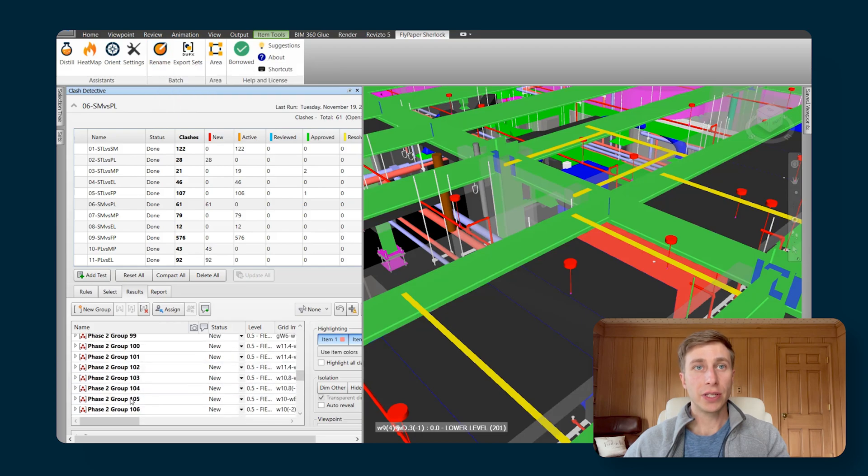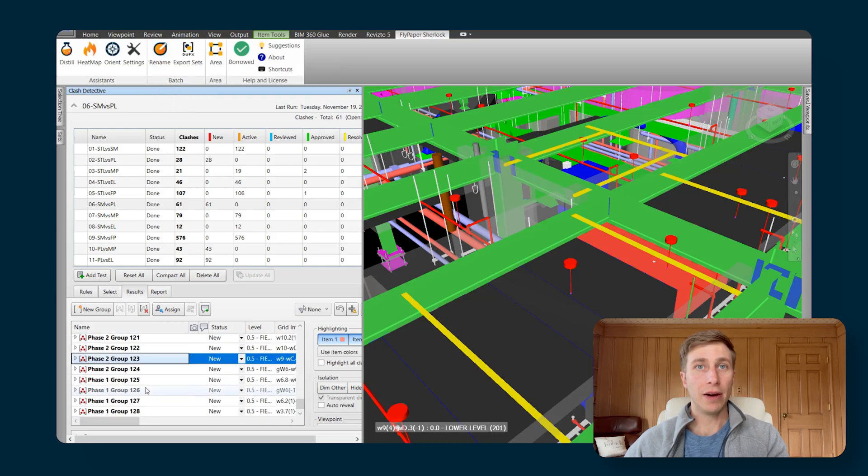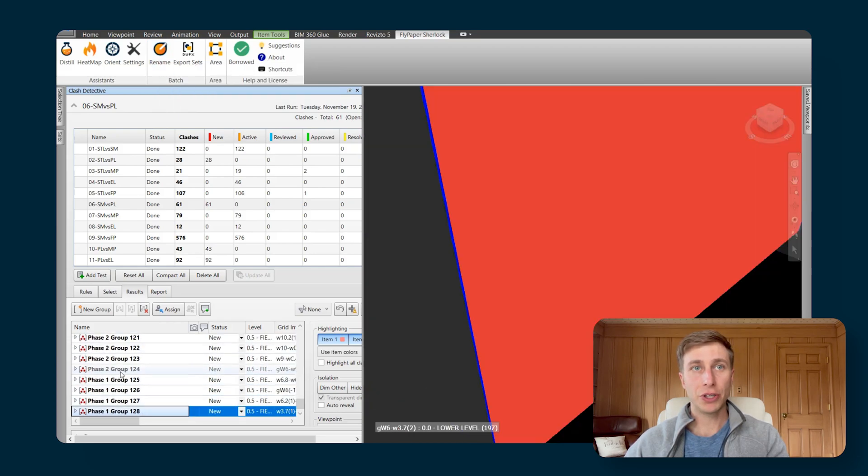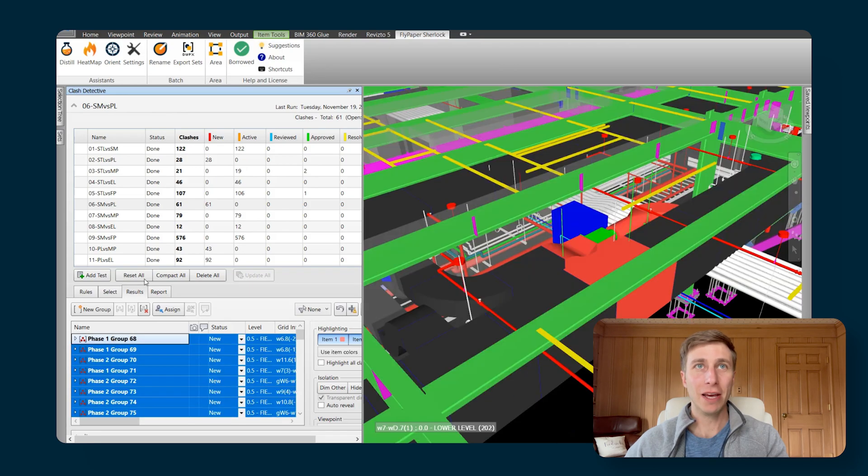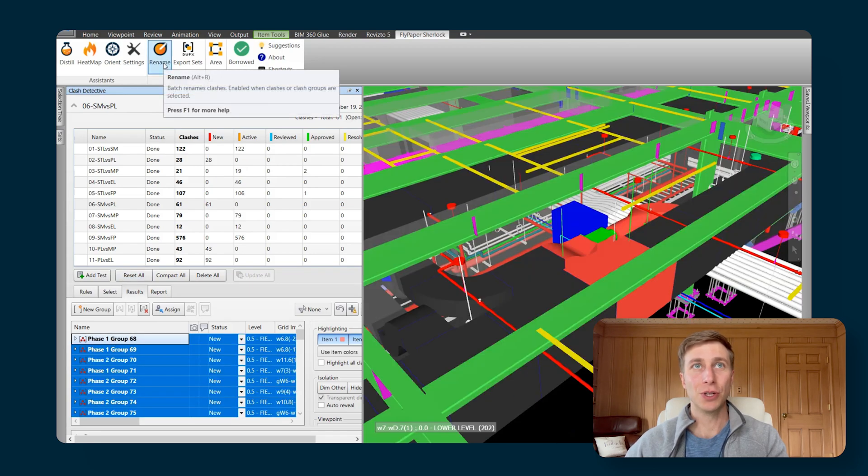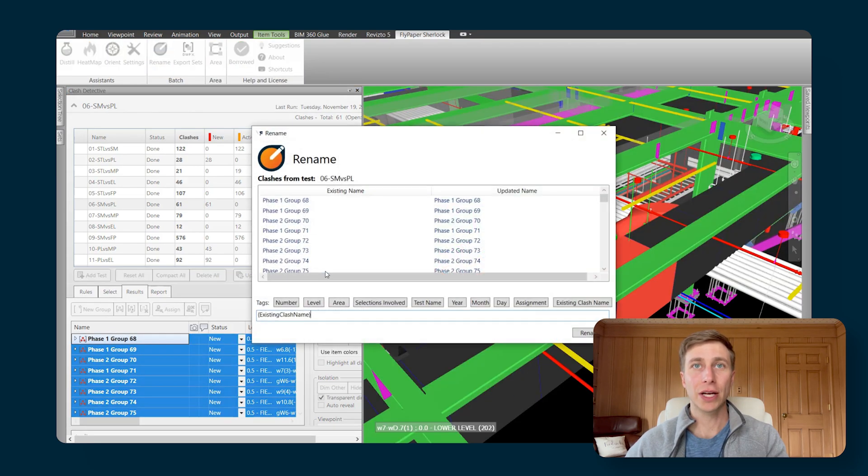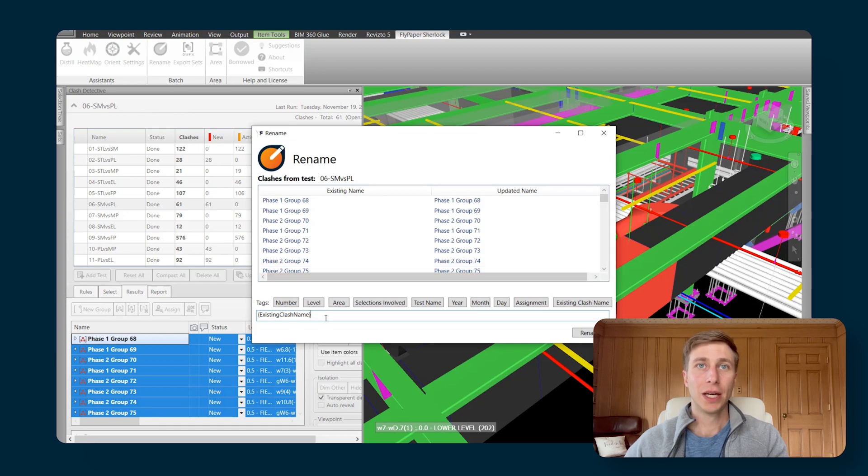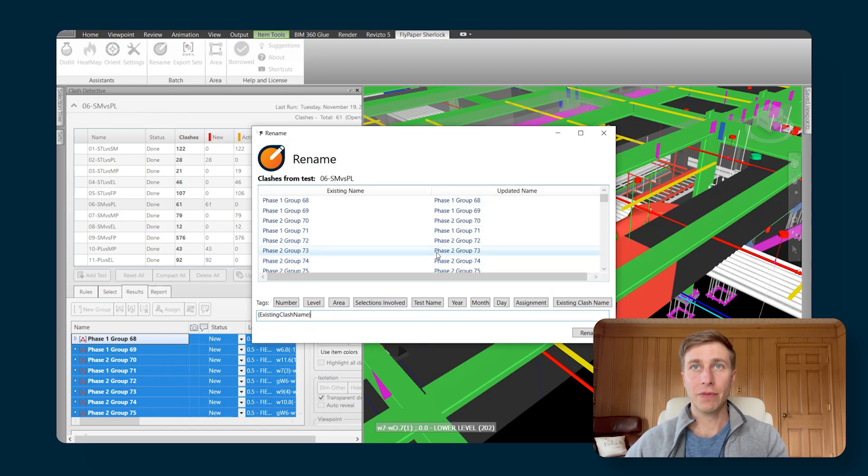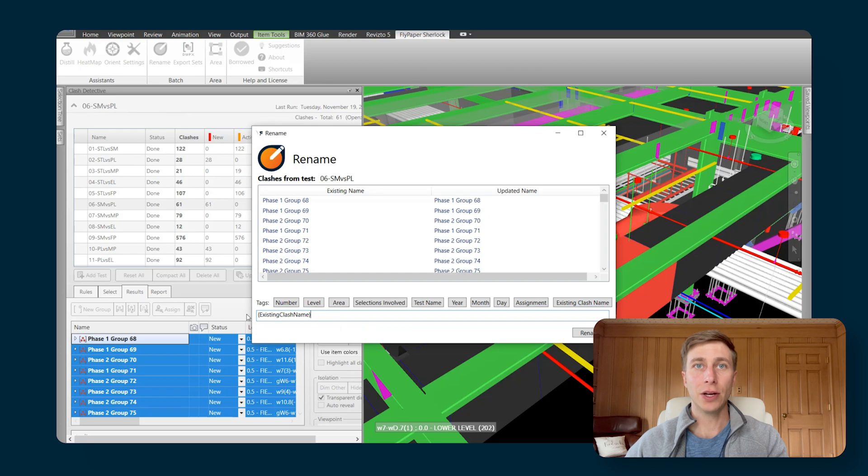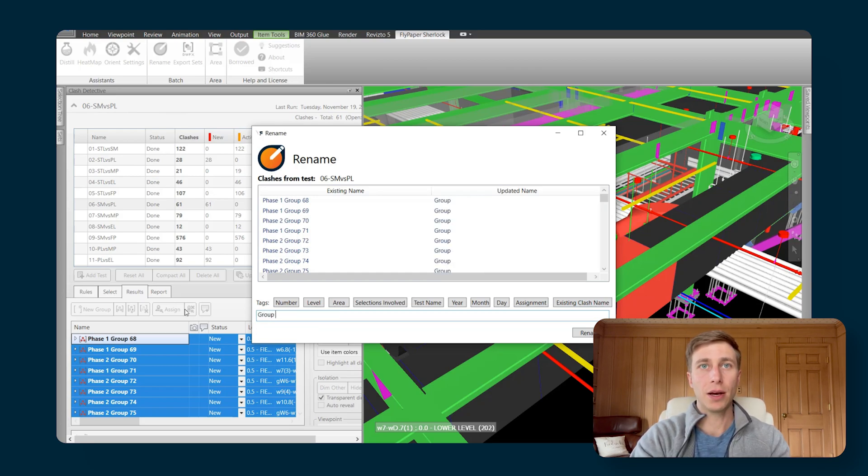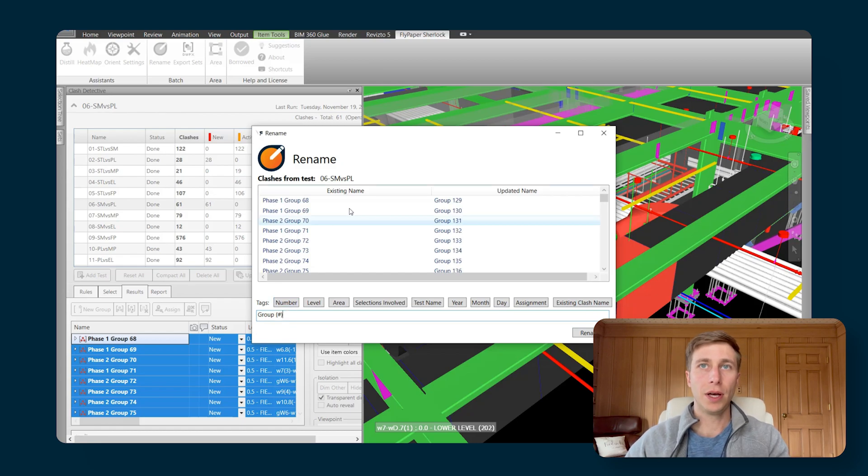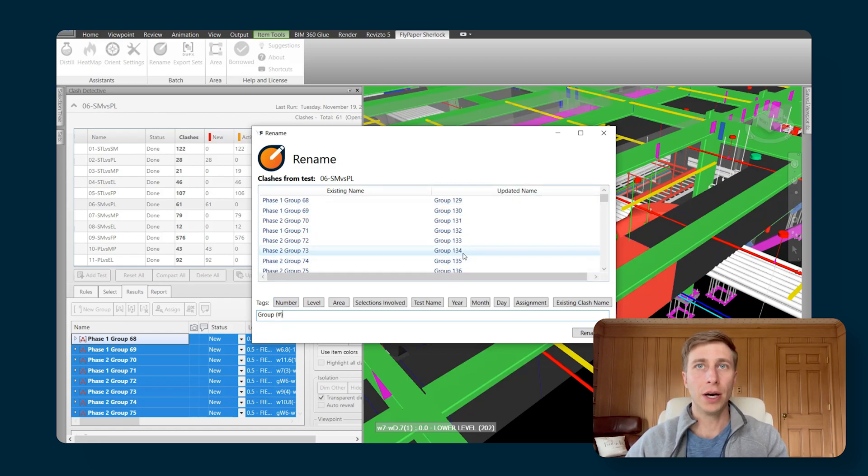Another use case for this is maybe I've put a bunch of information in these clash names, but now I don't want any of it and I want to start over from scratch. So I could select them all. And if I want to erase some of this information in here, I can just erase the existing clash name and I can make up the group and the number right here in the template.